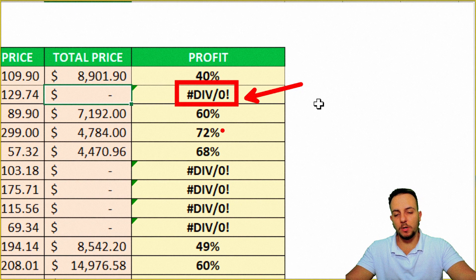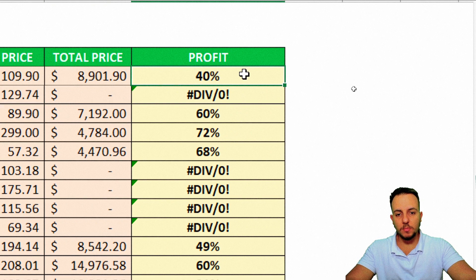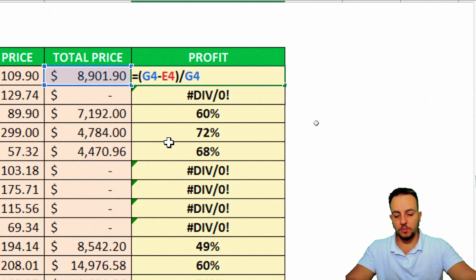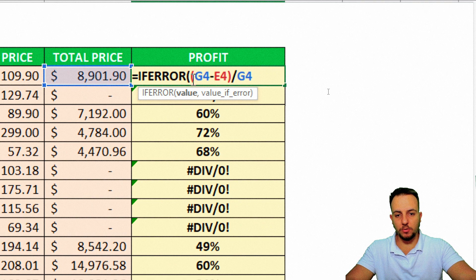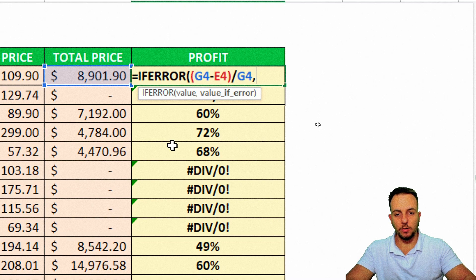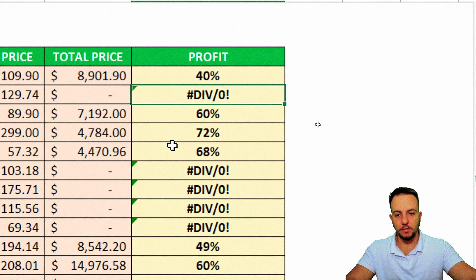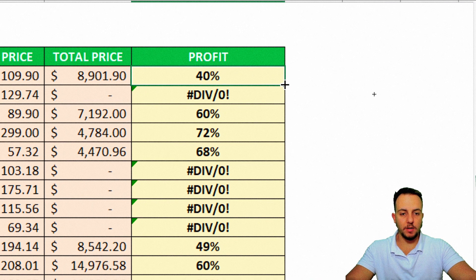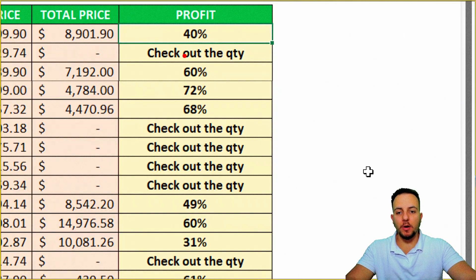As we saw in examples one and two, we can solve this problem using the IFERROR function with a custom error. So let me double-click here. In the same way as the previous example, I'll use the IFERROR function — double-click, open parenthesis. The value is going to be this formula. If this formula returns an error, I'll add a comma and type: open quotation mark, 'check out the quantity', close quotation mark, close parenthesis, then press Enter. Now I click, hold, and drag down in the bottom-right corner of the cell to the end of my spreadsheet. And we're done — instead of the boring error in Excel, we now have a customized one.